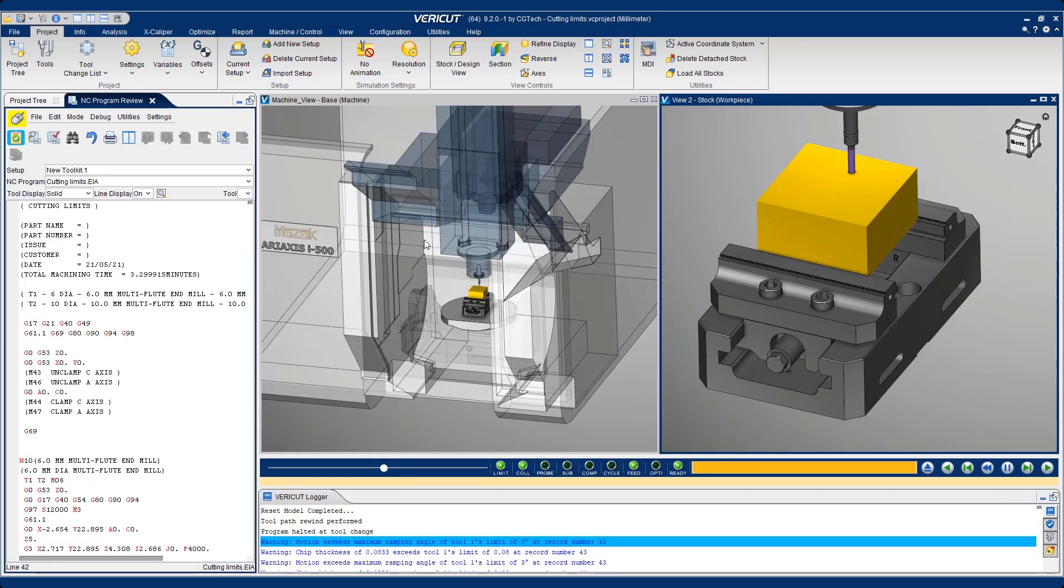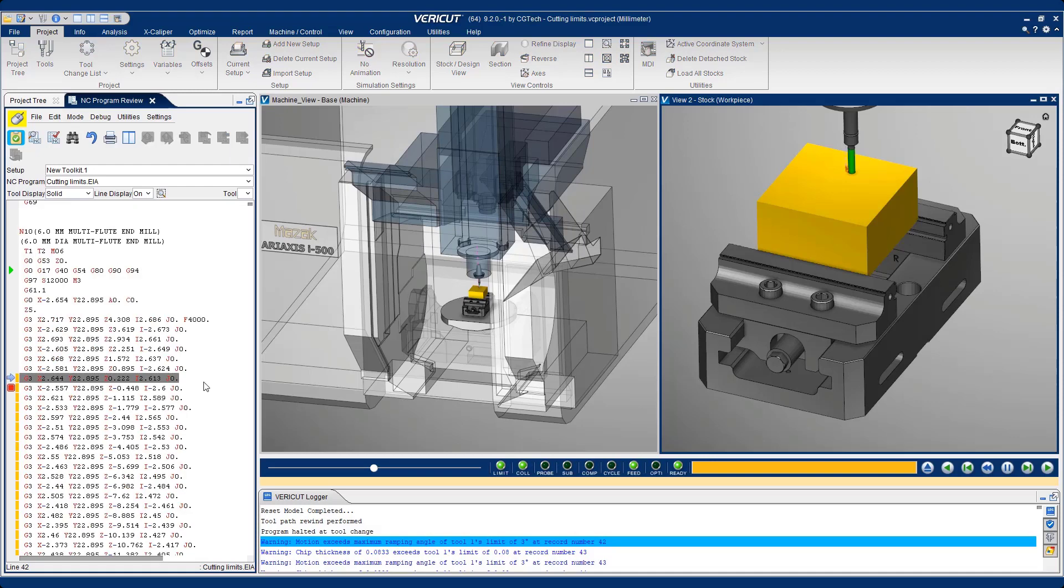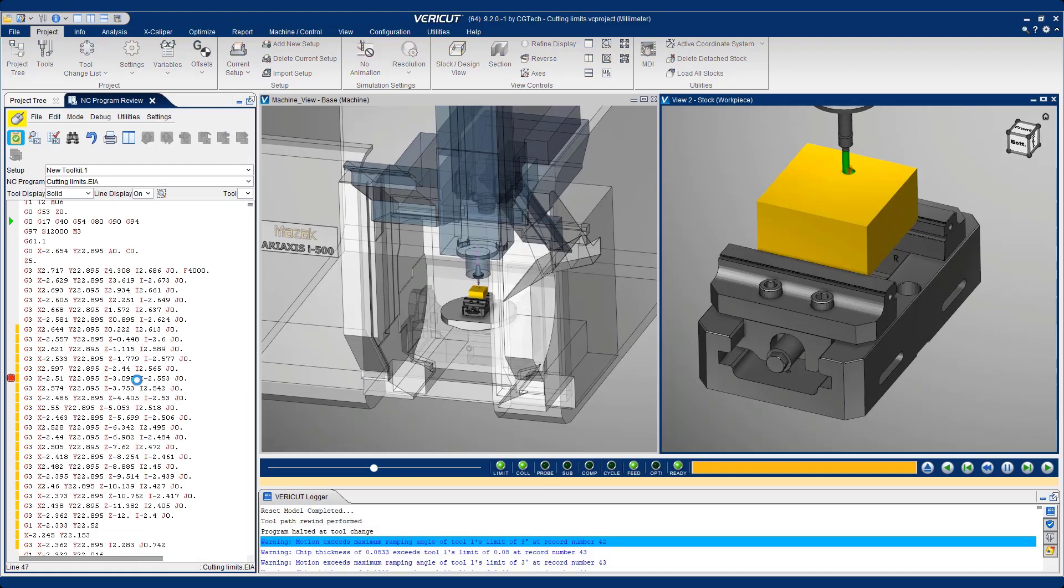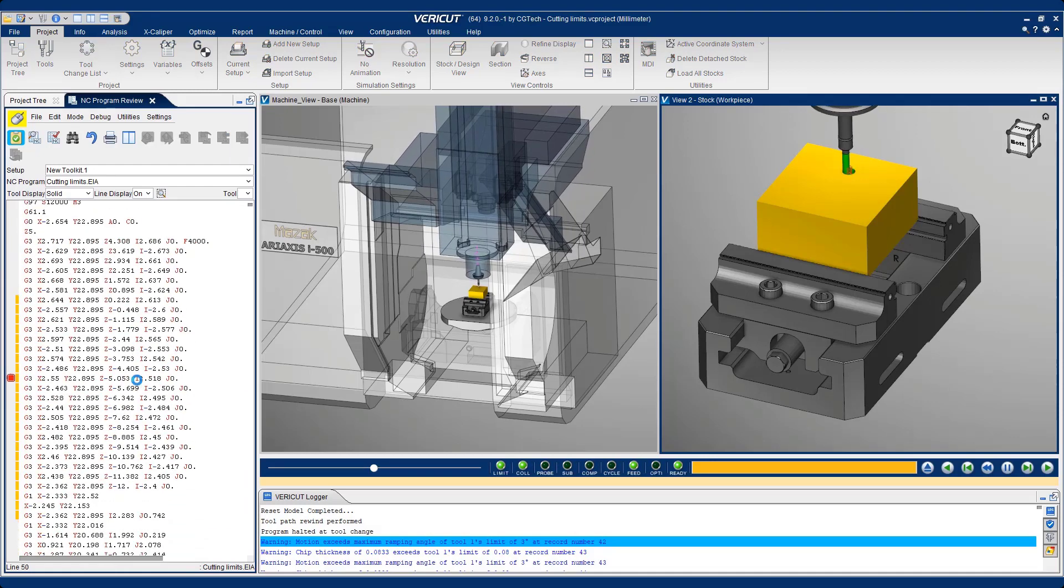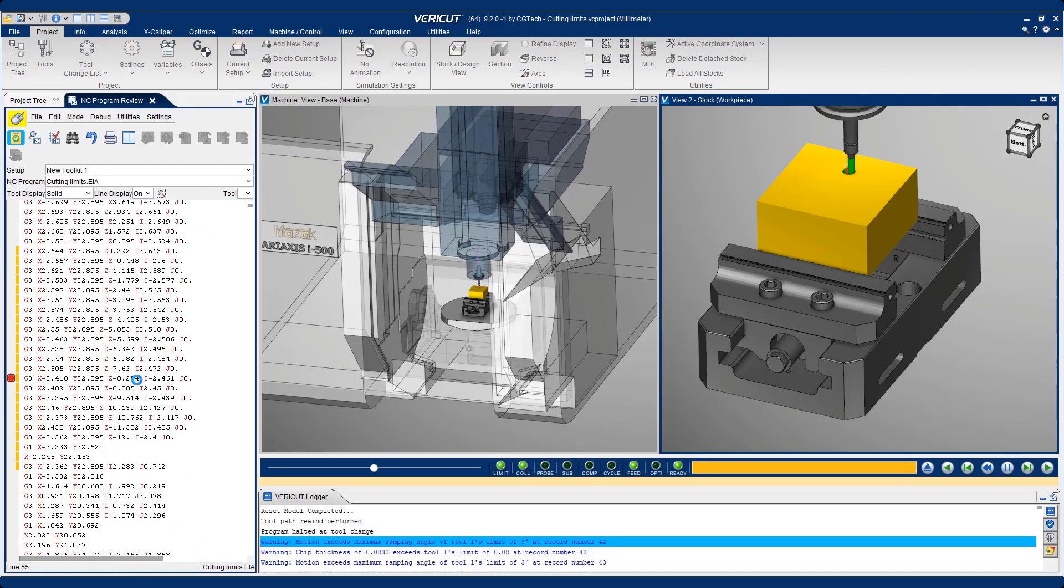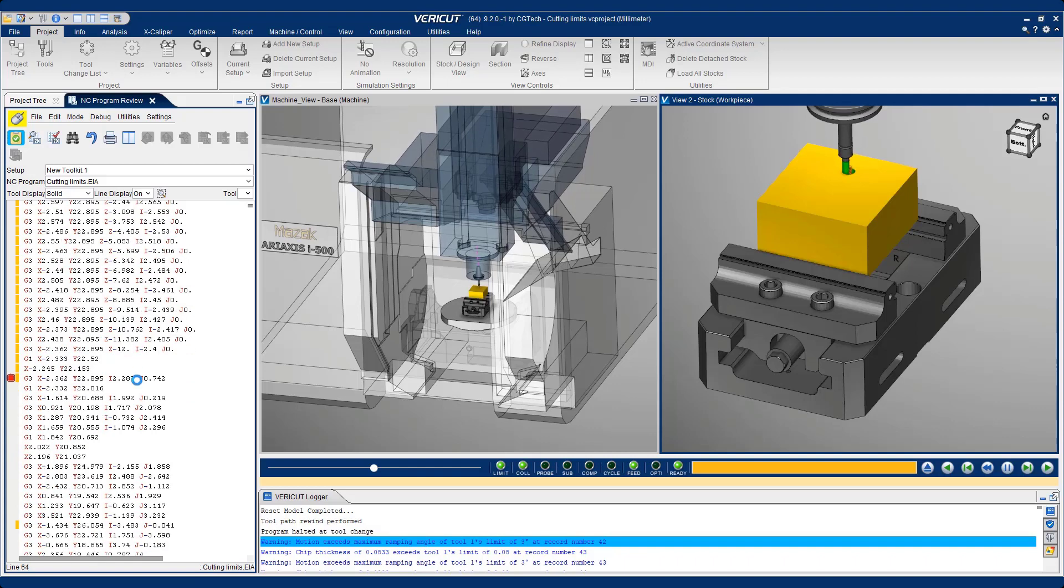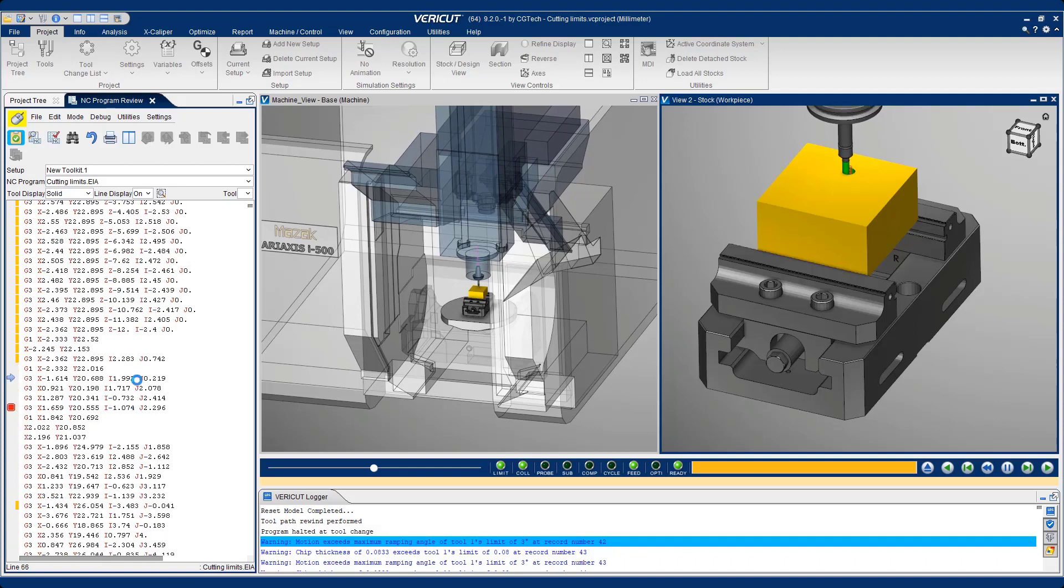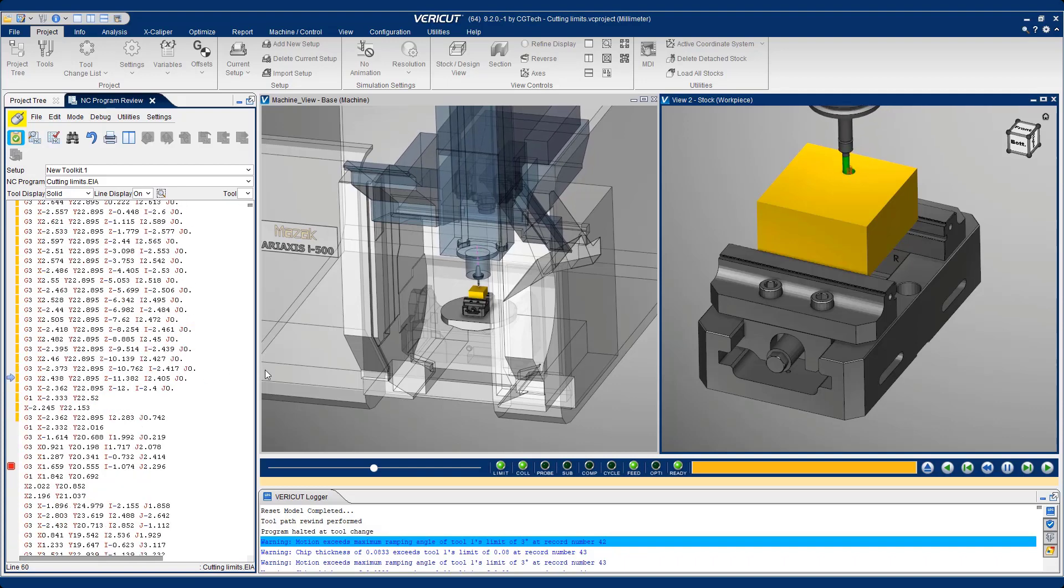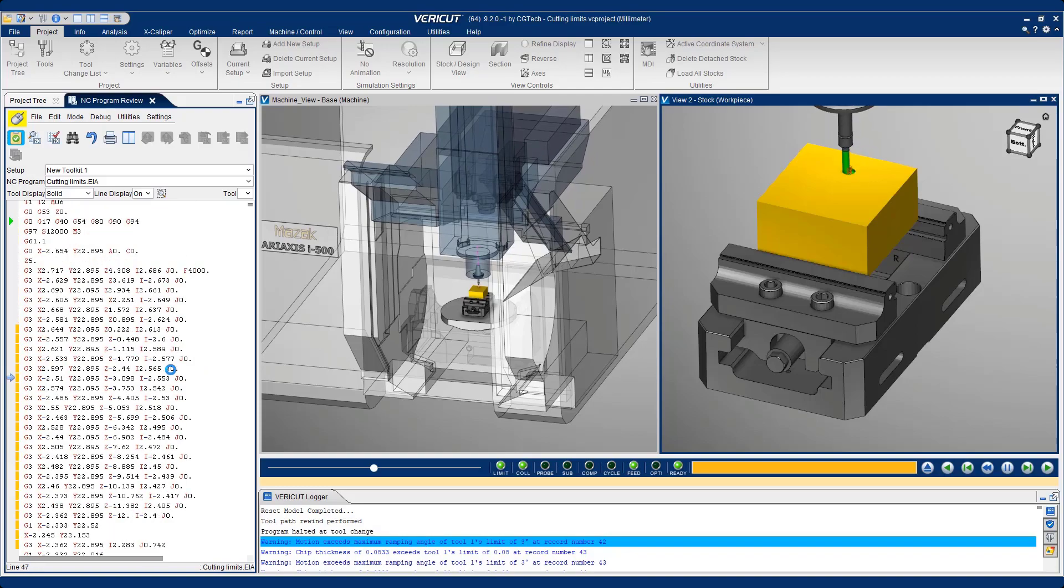We can put VeriCut into review mode and we can also interact with the graphic. That's just a short video to explain how we check for cutting limits within VeriCut.